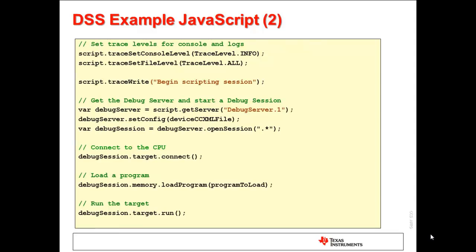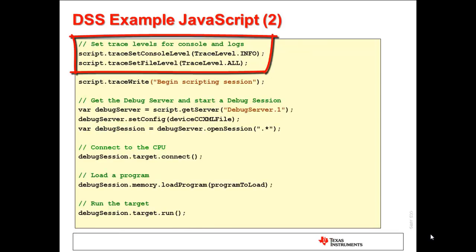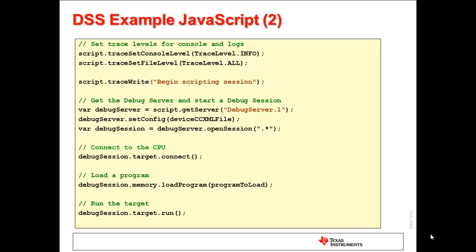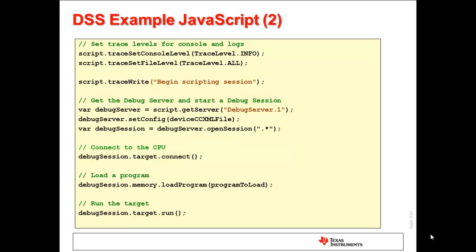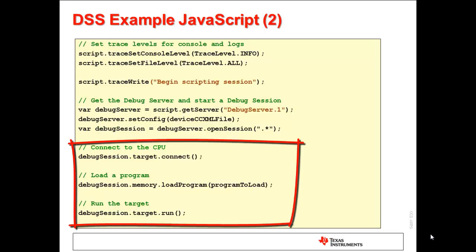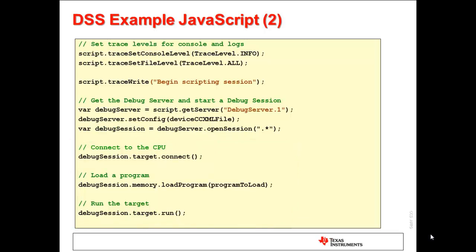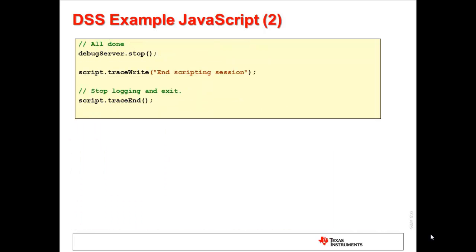On this slide, the second part of the script, we have calls to configure the amount of messages passed to the log and also to the console. Minimal information will be sent to the console, while all messages will be sent to the log. Once logging is enabled, scripting session messages can be written to the log and console using an API called traceWrite. Think of it as a printf for DSS. Next, the debug server is configured for a specific target and emulator by passing in a pre-existing target configuration file. Then a debug session for that target is started. Once the debug session has started, the script will connect to the target, then load a program, and run the target. Finally, the last part of the script will terminate the debugger and disable logging before exiting the script.